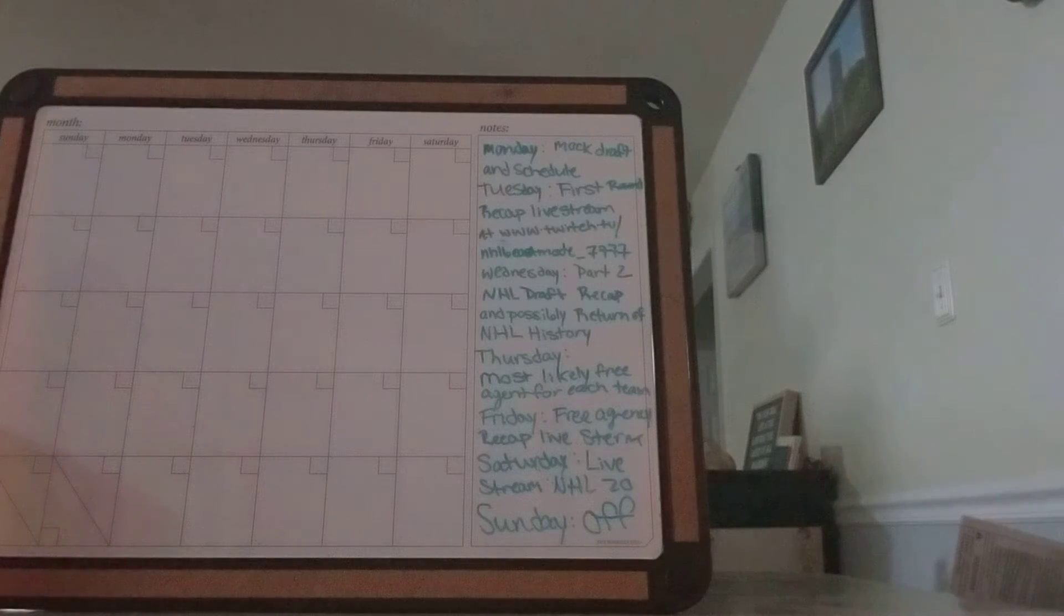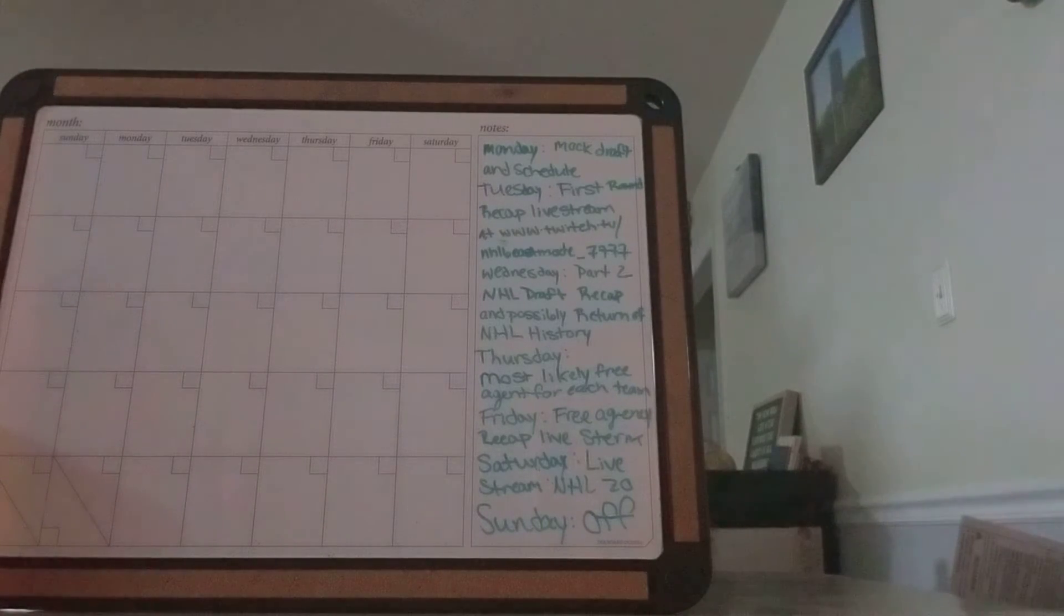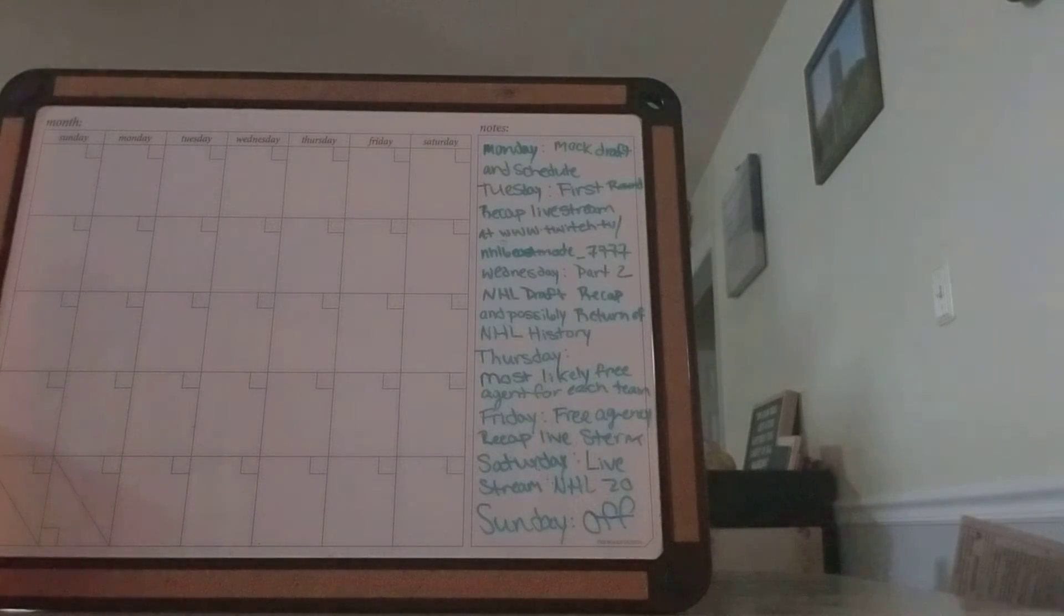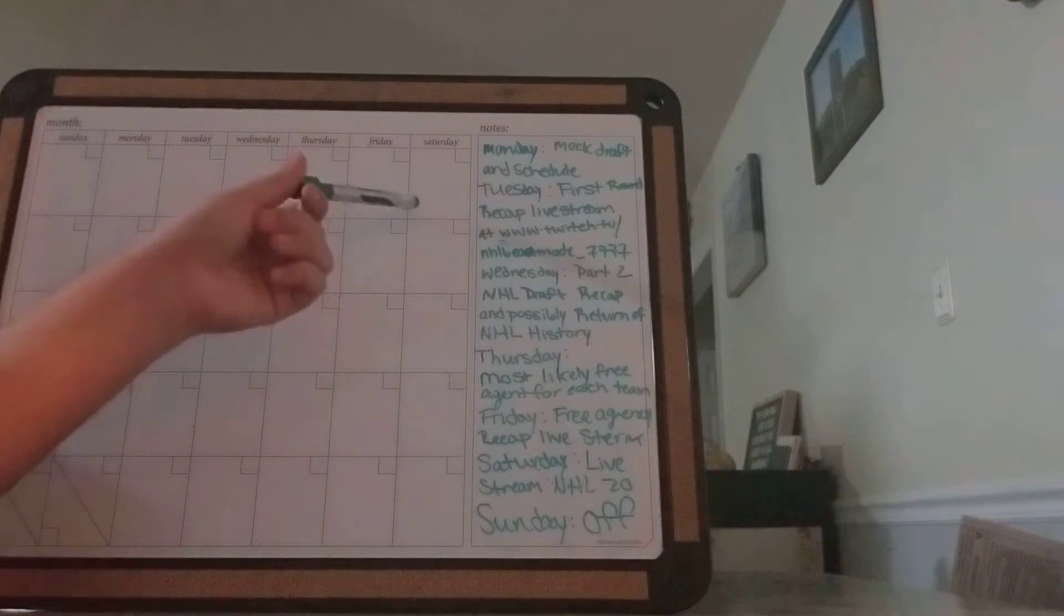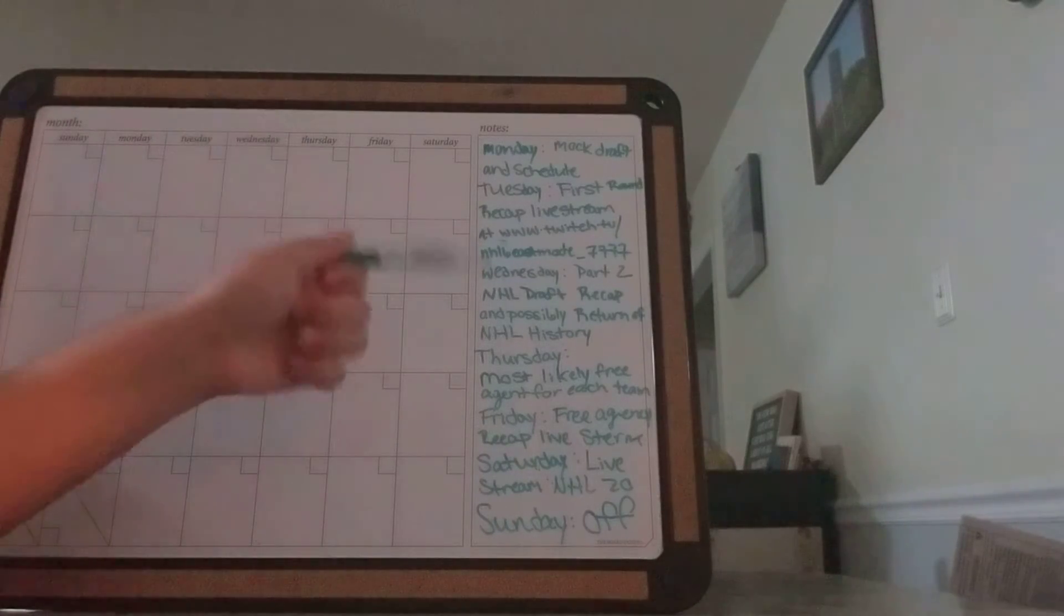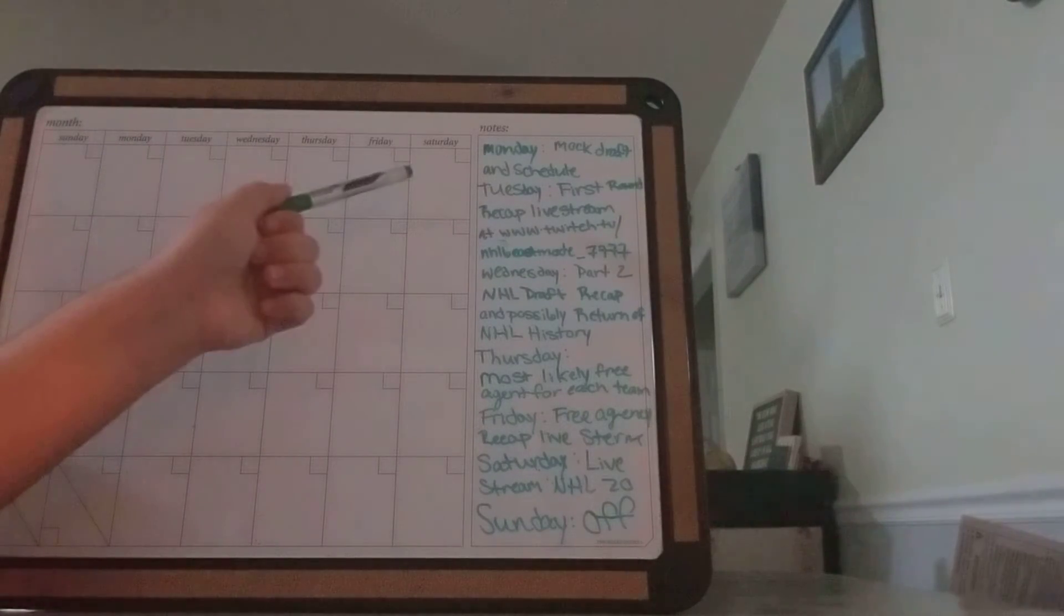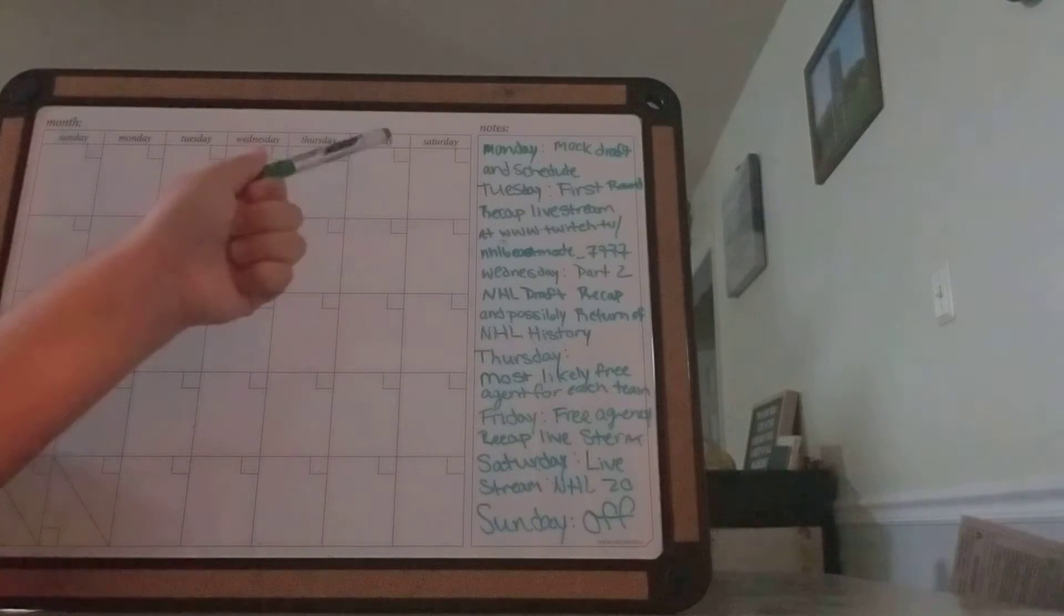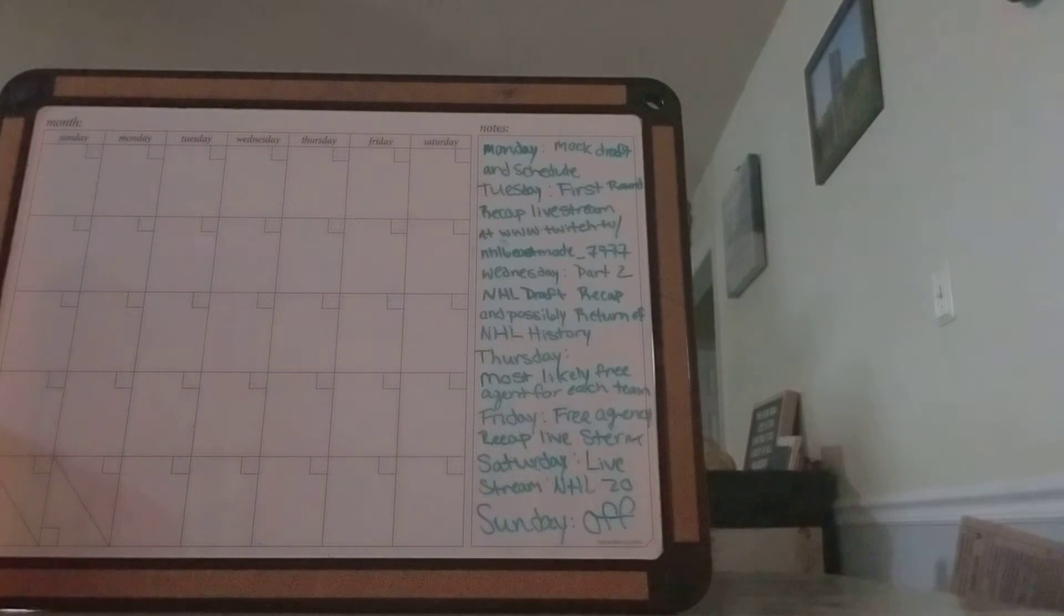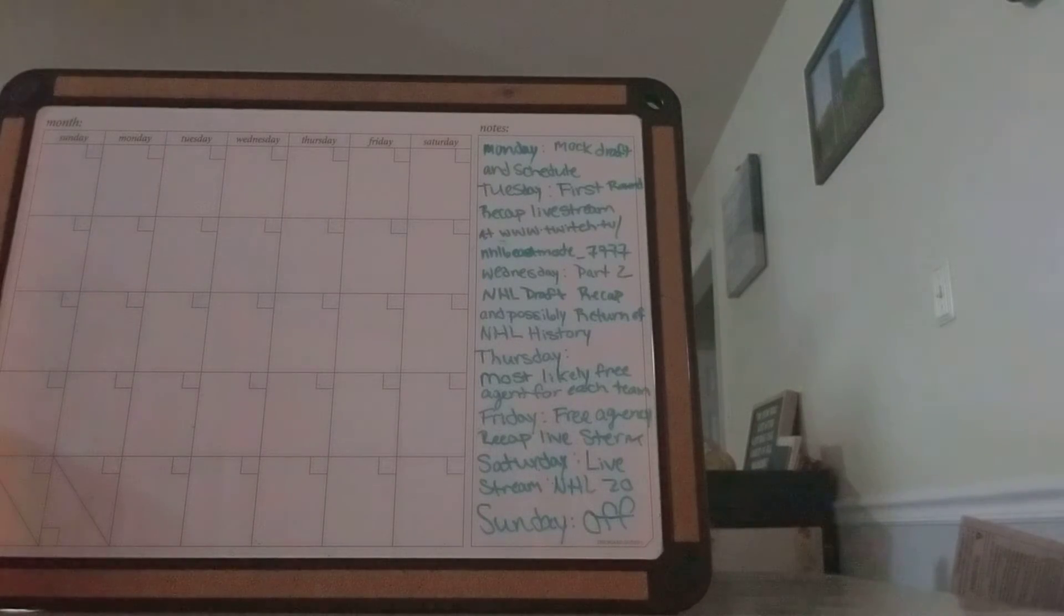Wednesday is part two of the draft starting at 11 Eastern Standard Time. This one will be starting after the draft ends. Unfortunately, people are going to be up by that time, but reactions to the draft will be awesome as well.